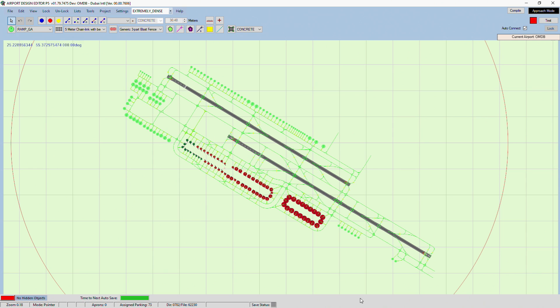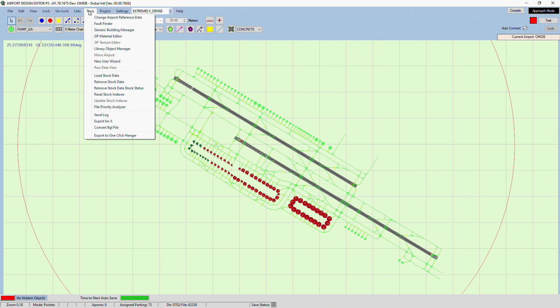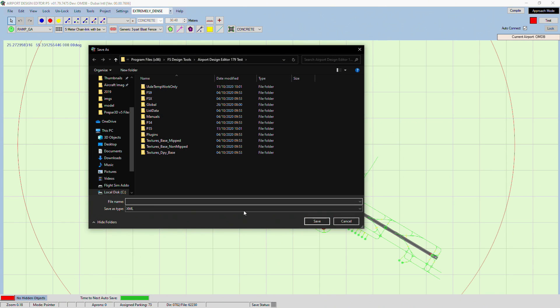And in order to do that, all we need to do is go to Tools, Export for X, and it will say it generates an XML. Doesn't matter, just click OK.